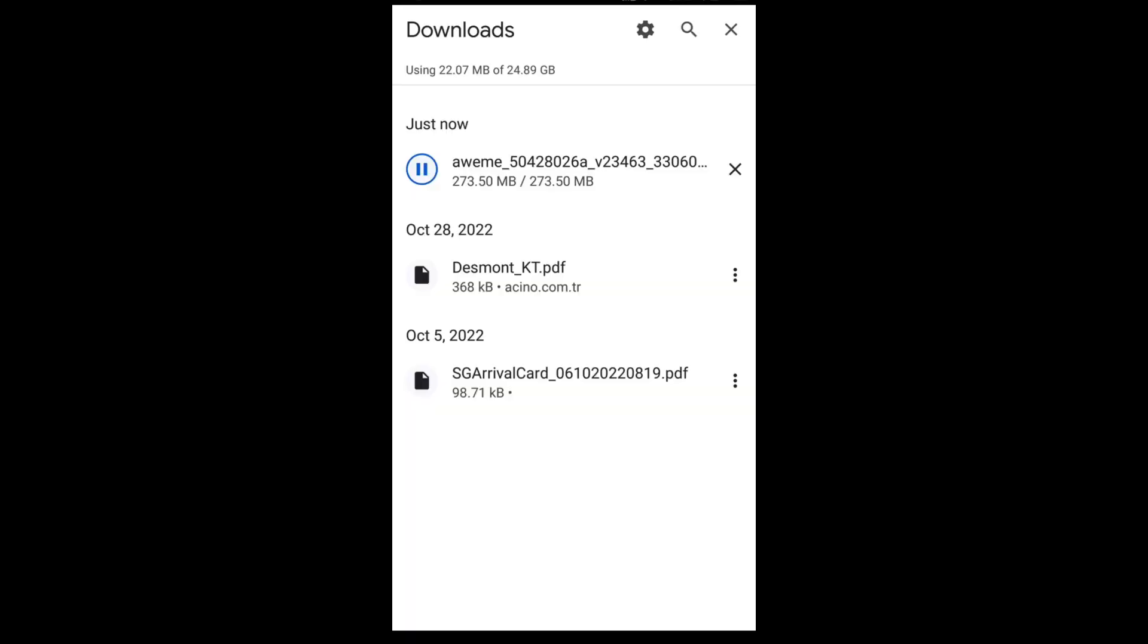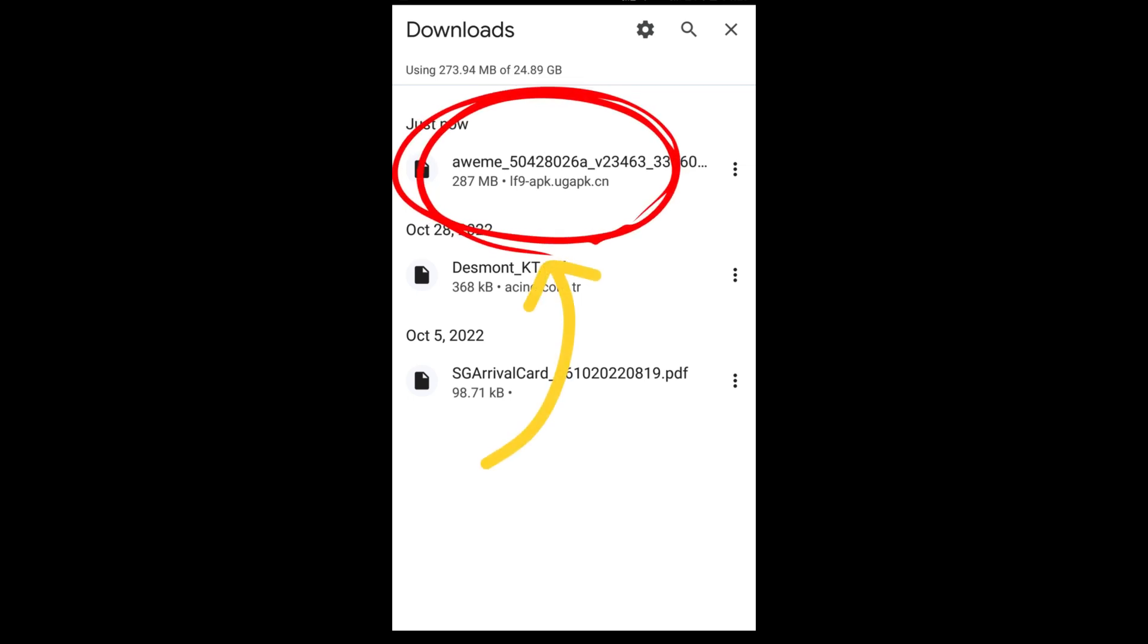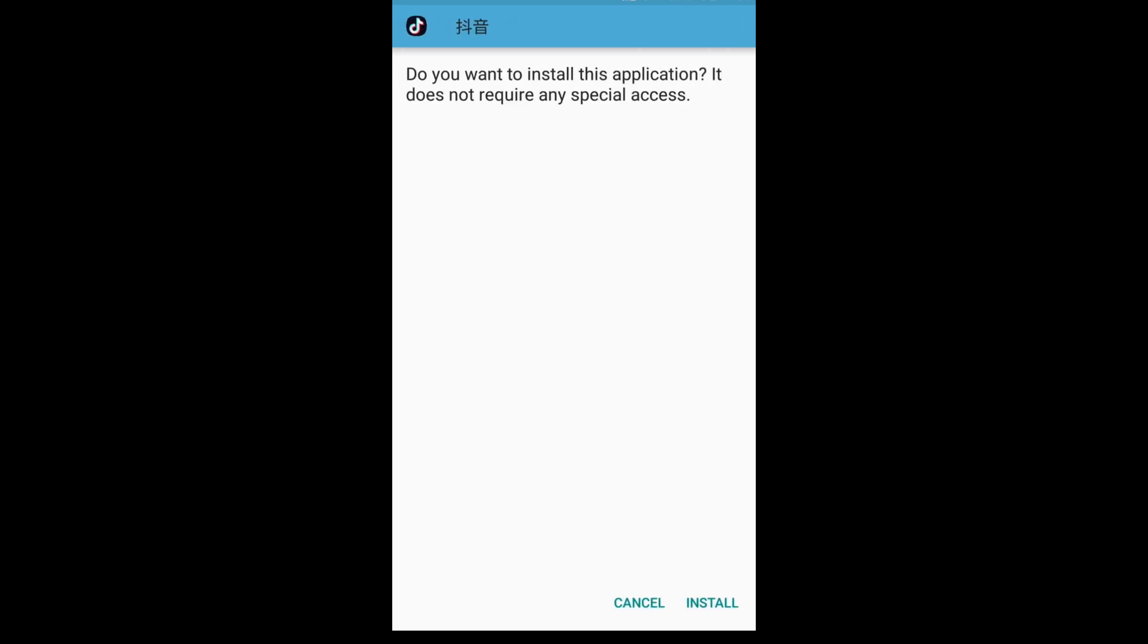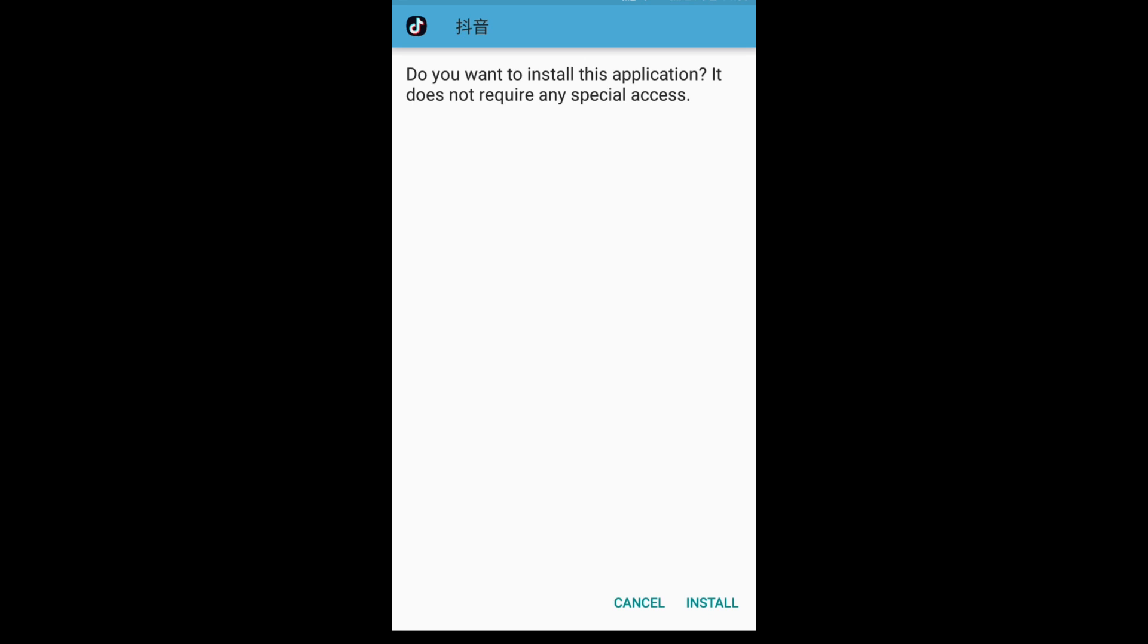A few minutes later, once downloaded, tap the file. Here it says, 'Do you want to install this application? It does not require any special access.'